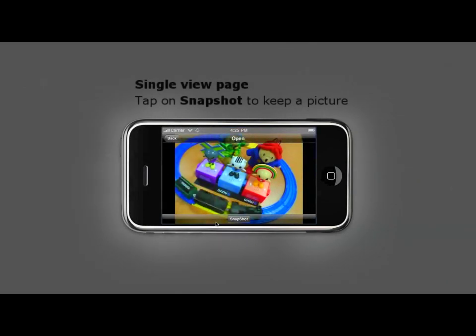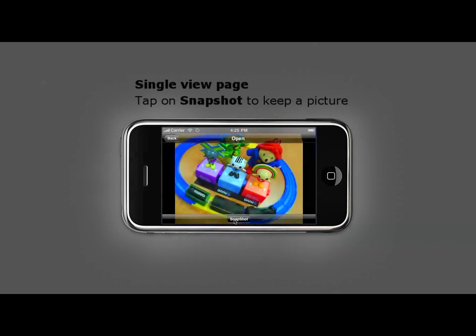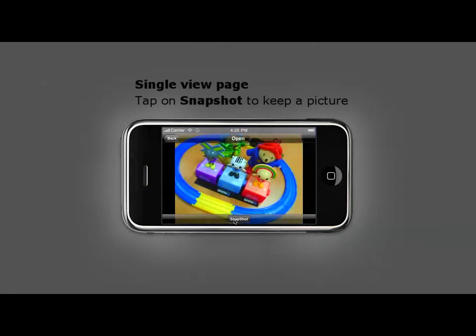If you would like to keep a snapshot from your current view, tap on snapshot. The picture will be saved in your iPhone photo album.